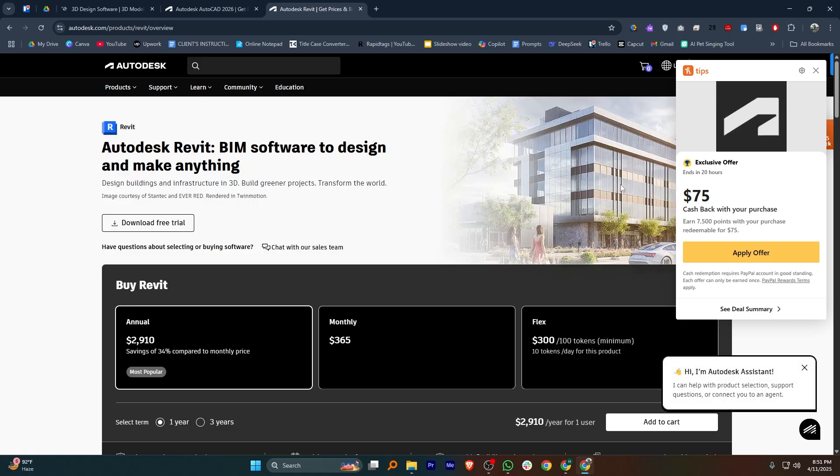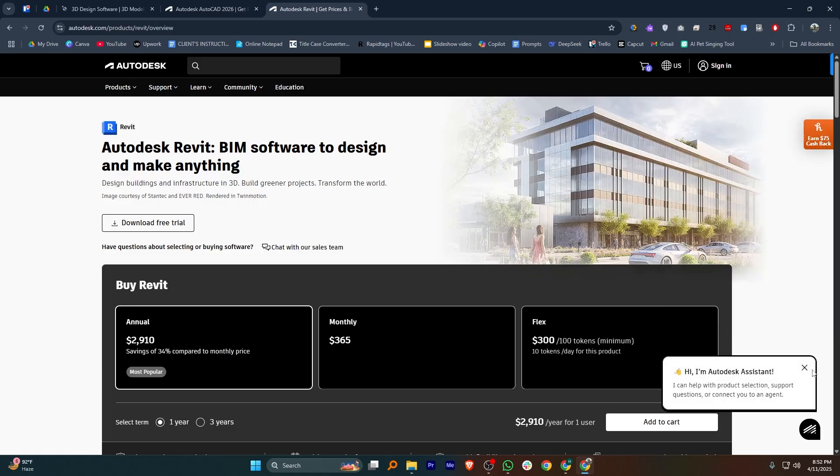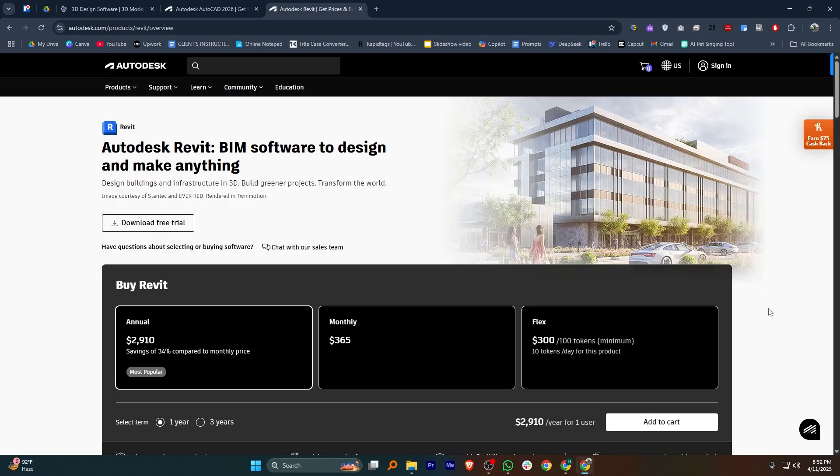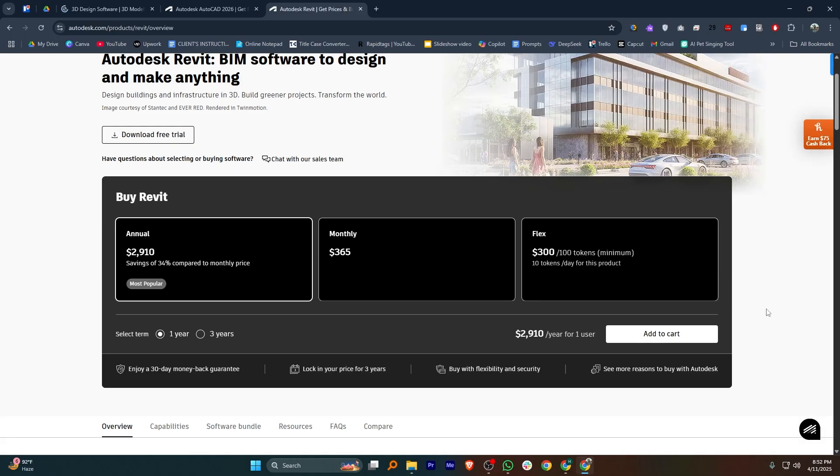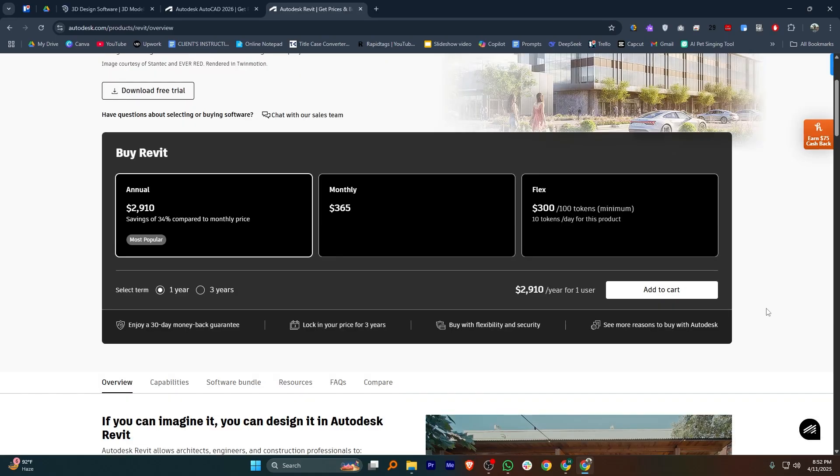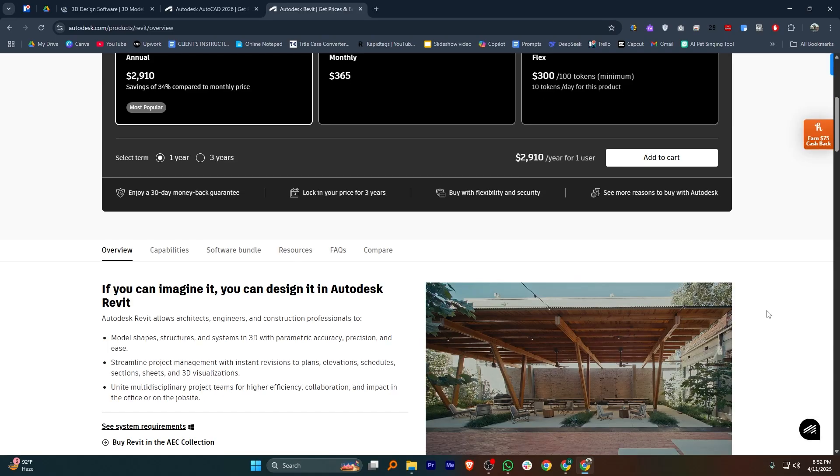Autodesk Revit is a full BIM software built for design, documentation, and collaboration. It supports architectural, structural, and MEP modeling, making it ideal for managing complex building projects from start to finish.